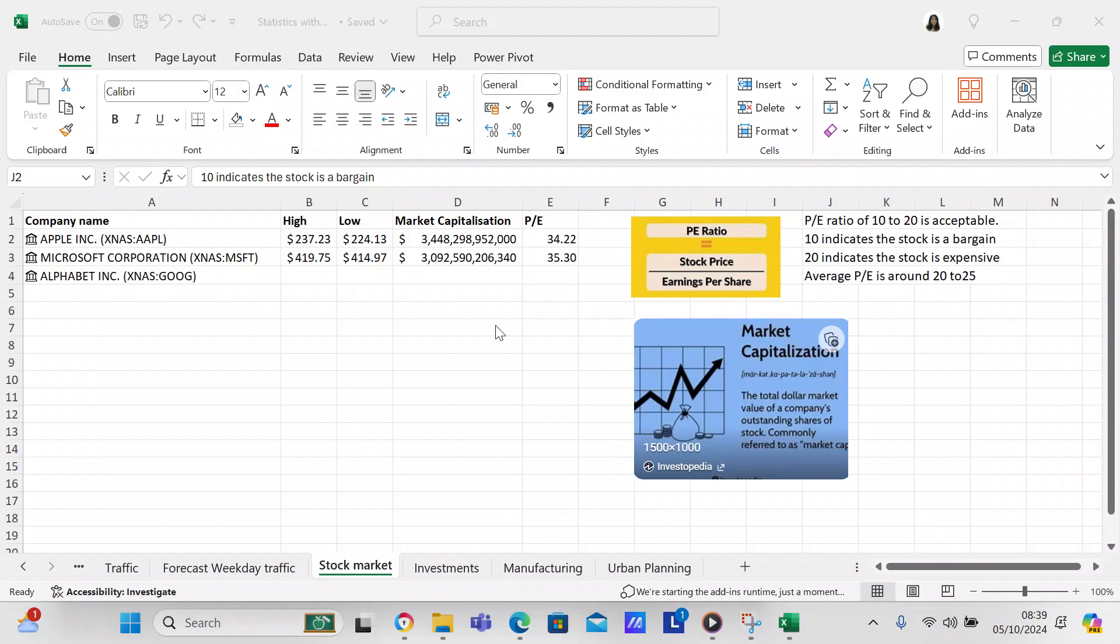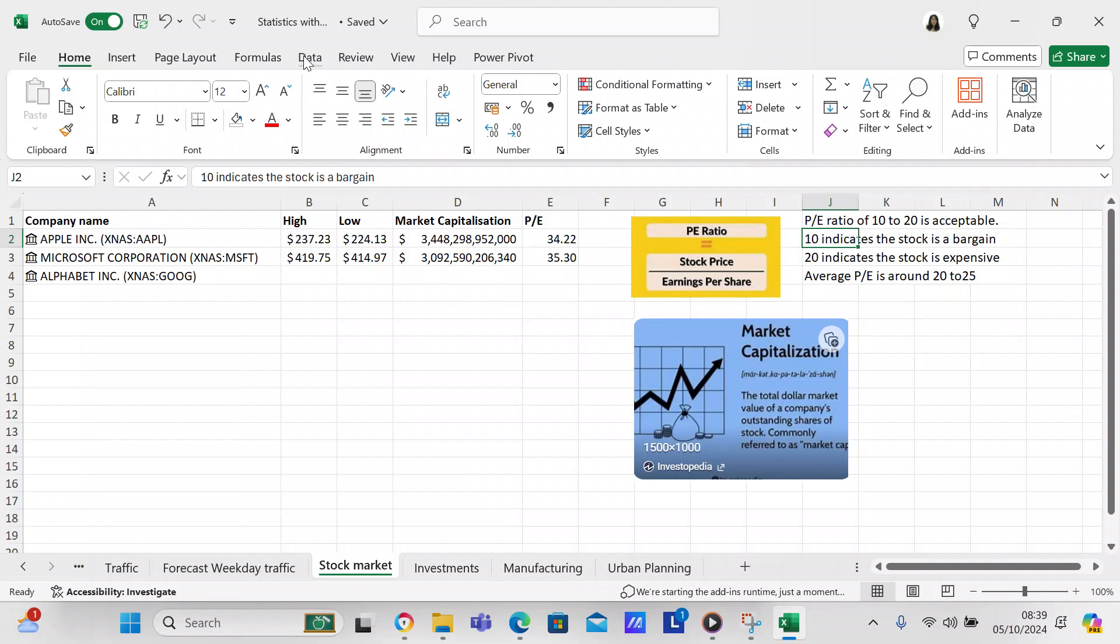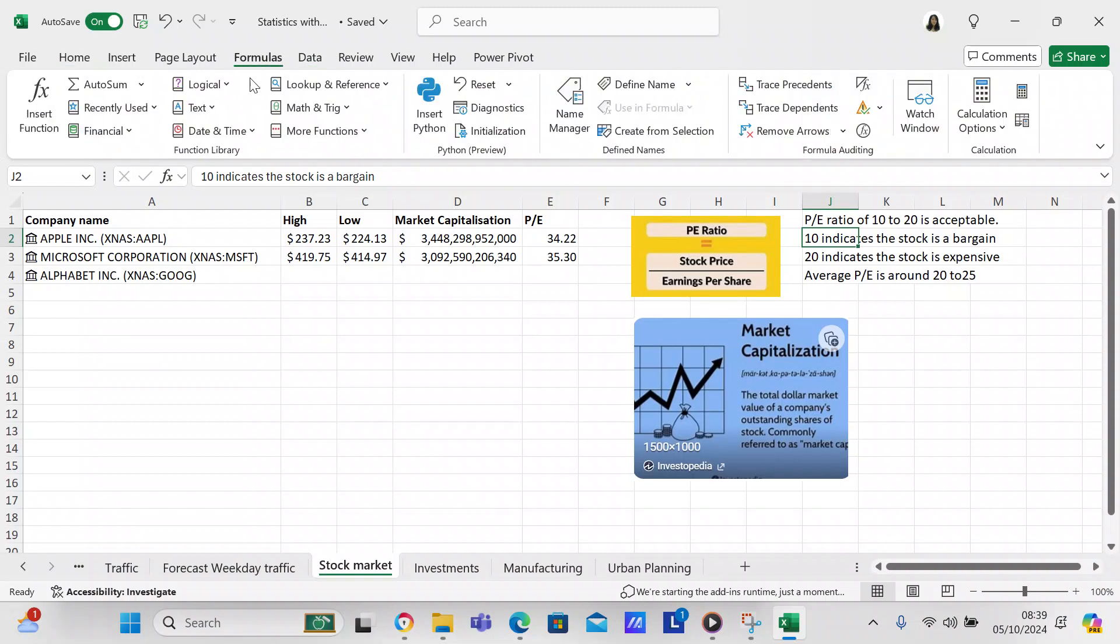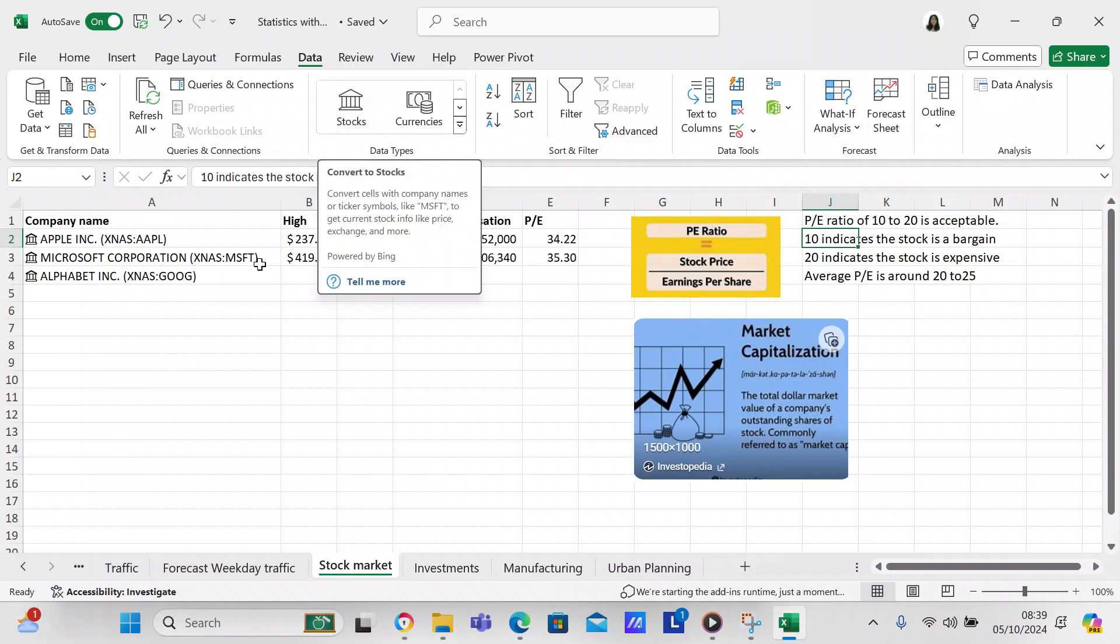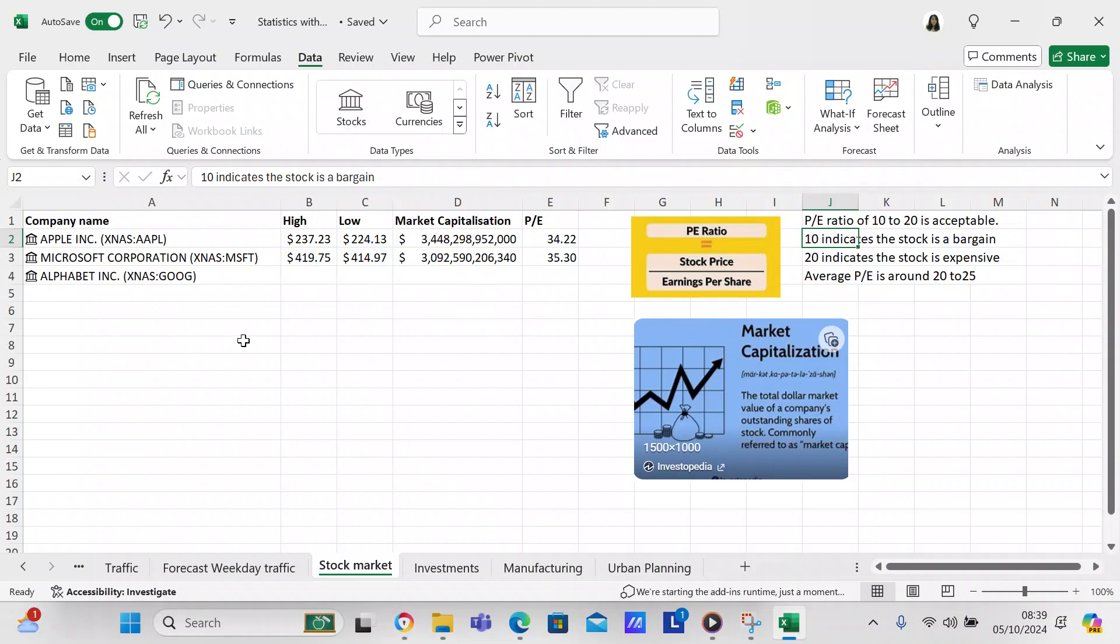I've got the latest version of Excel because I pay for it. Basically I think what you do is you come over here to data. They've got a stock icon right here and in the stock icon you can check your stocks.